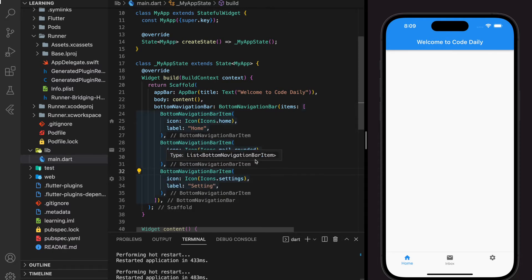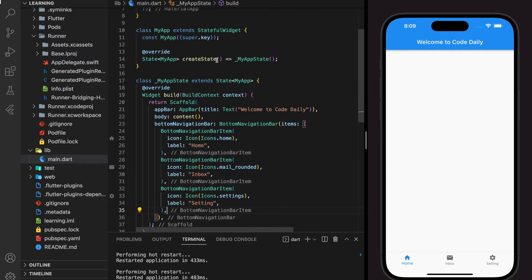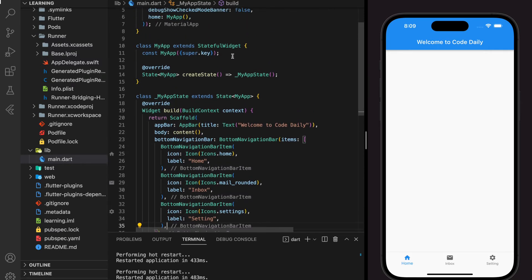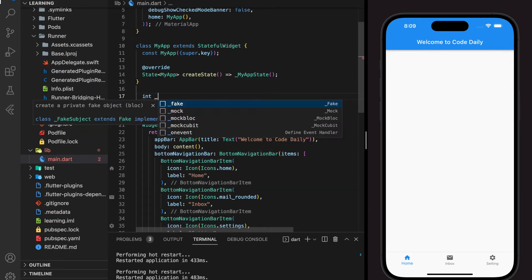Now we have created a bottom navigation bar with three items, but they are not responsive with each other. To make it responsive, I will be creating an integer to hold an integer value that determines which item is clicked.